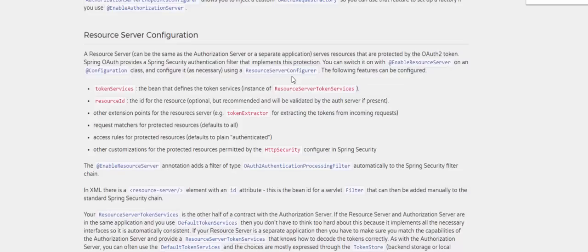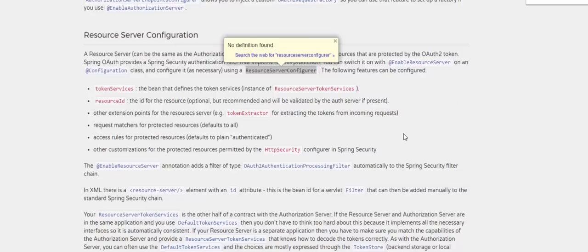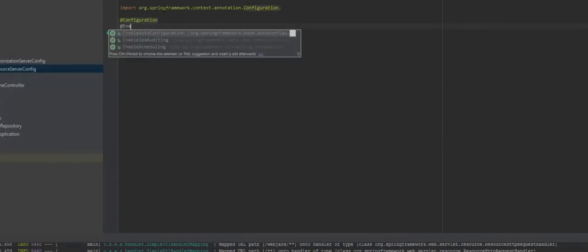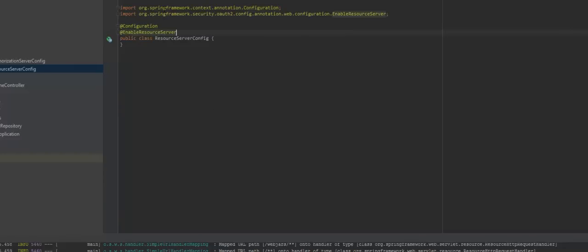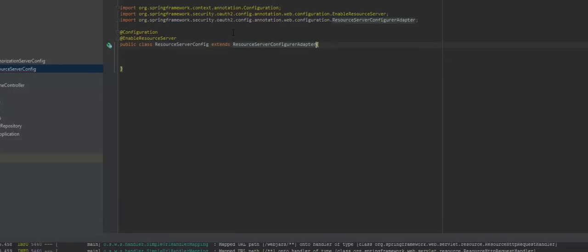So the first thing we're going to do is annotate our class with @Configuration and @EnableResourceServer as Spring documentation told us. After this we're going to extend it with ResourceServerConfigurerAdapter. I'm going to override the configure HTTP method and do the following: the path slash will be permit all, so all users — authenticated, anonymous, whatever — will be able to see that page.